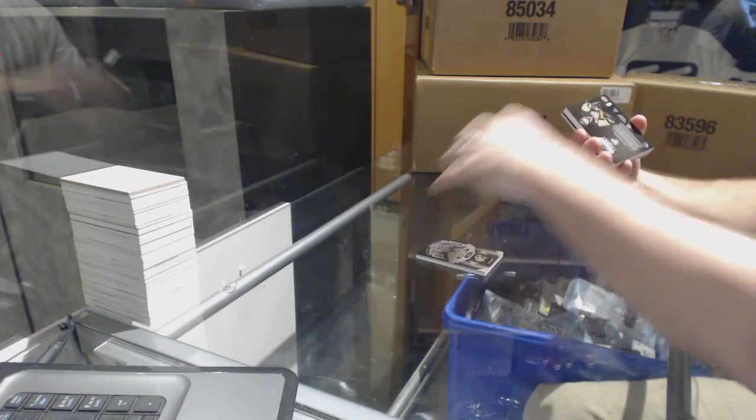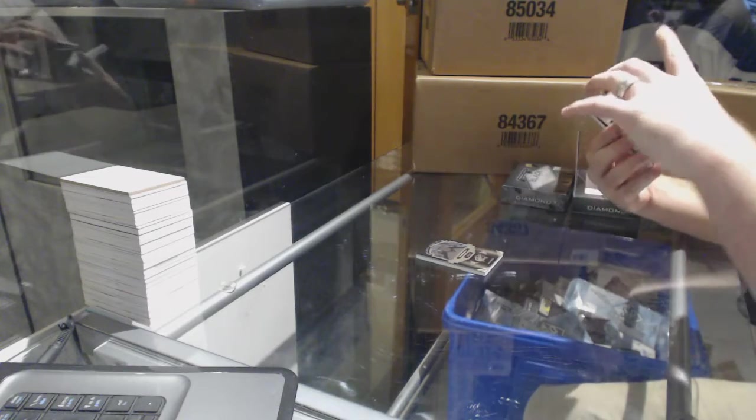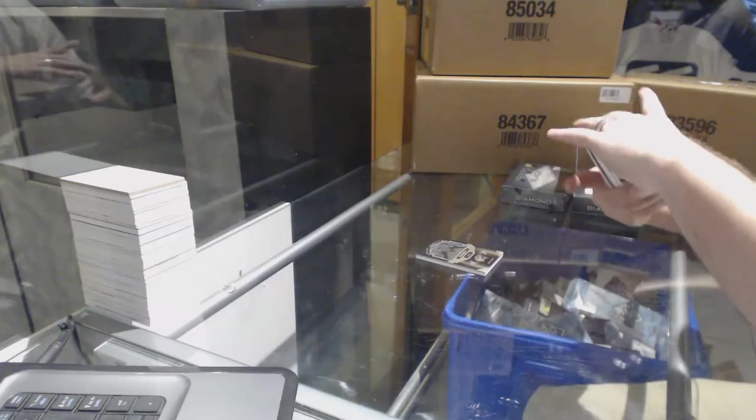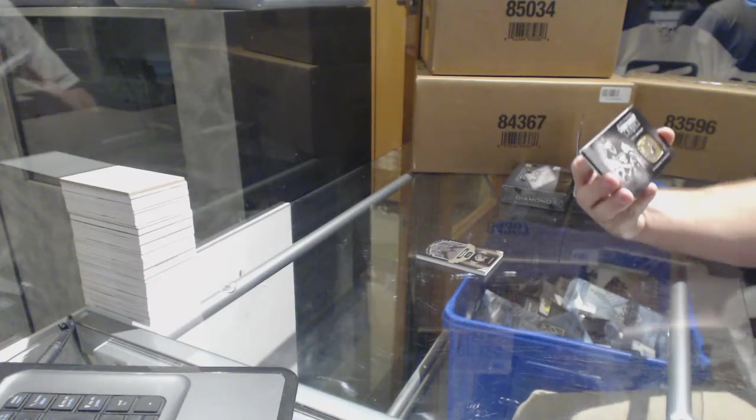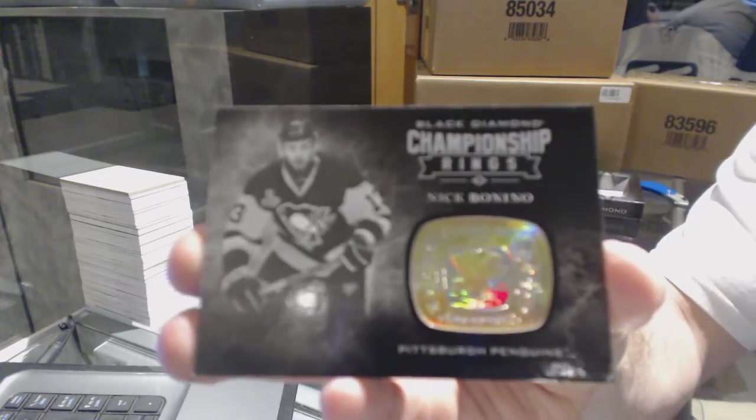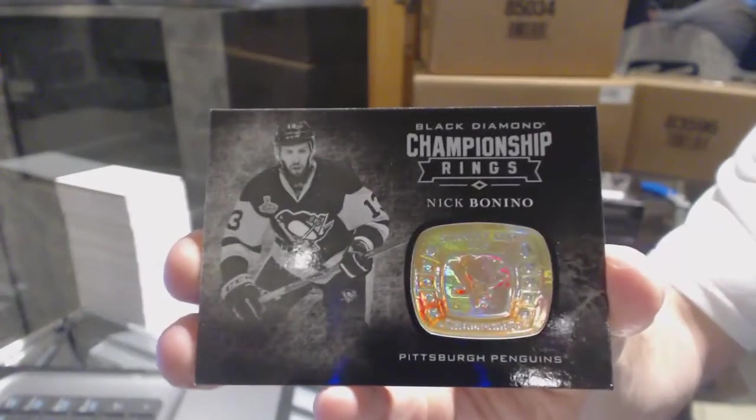We've got a championship rings. I don't think I like the next card. I saw the logo. Championship rings, Nick Bonino.